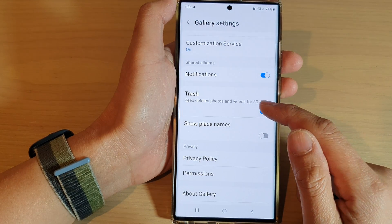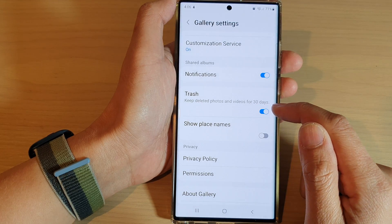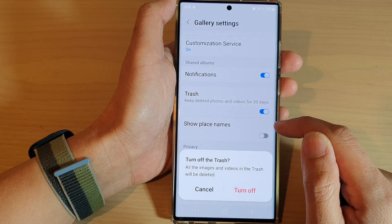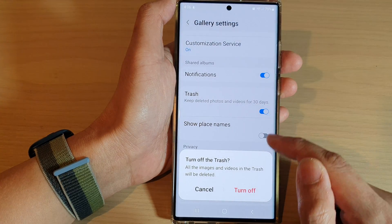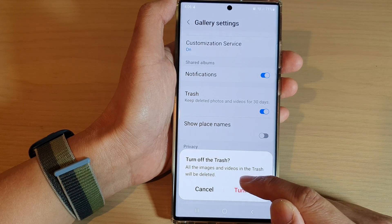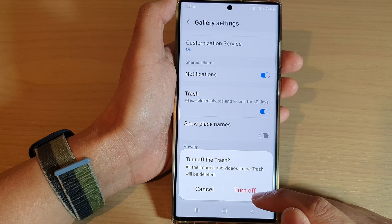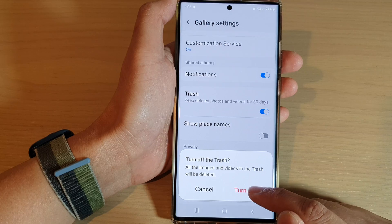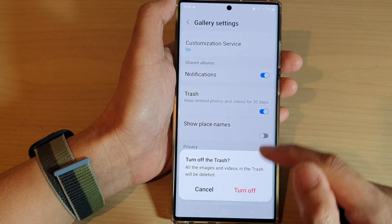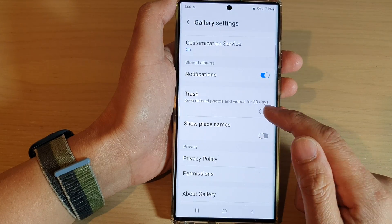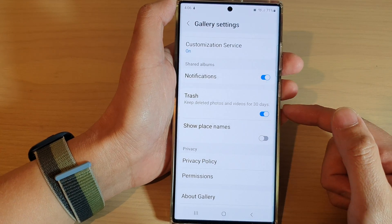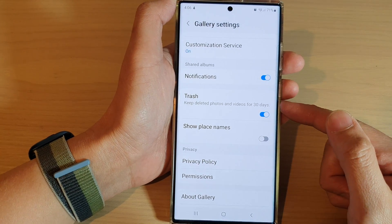It says keep deleted photos and videos for 30 days. If you switch it off, it says that all the images and videos in the trash will be deleted. If you are sure, you can tap on the turn off button and that's it.